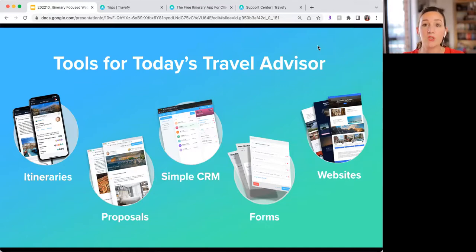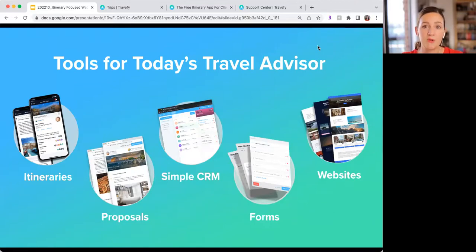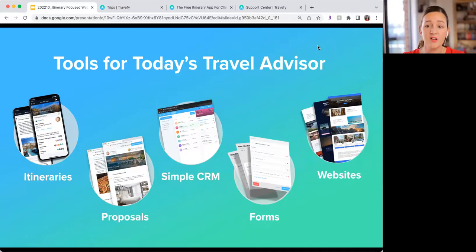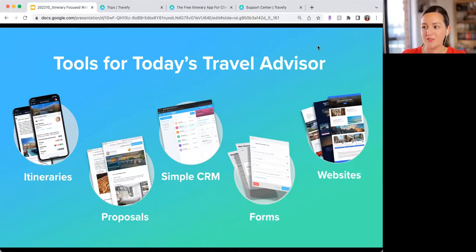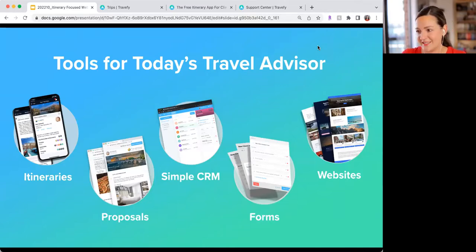And then of course there's the website builder. We call it the website builder, but you also have the ability to create landing pages, which we'll talk about at the very end today. All of these are part of your Travify subscription — there's a lot in there.